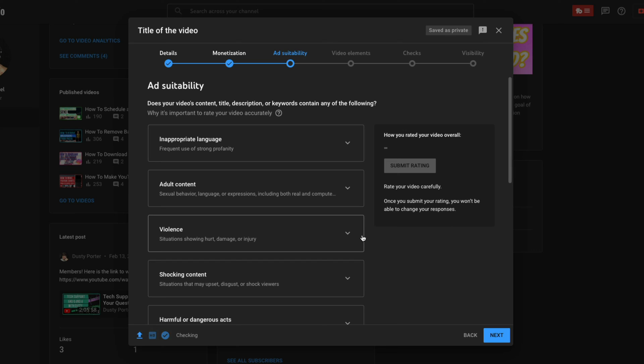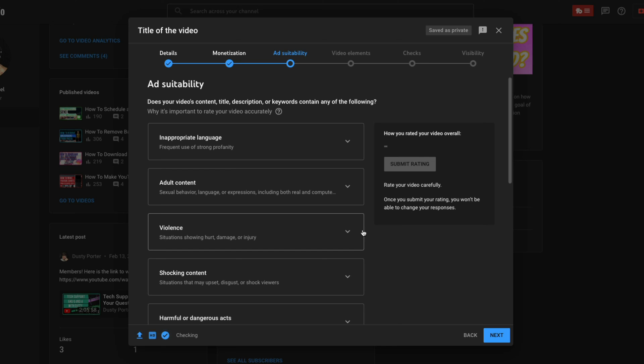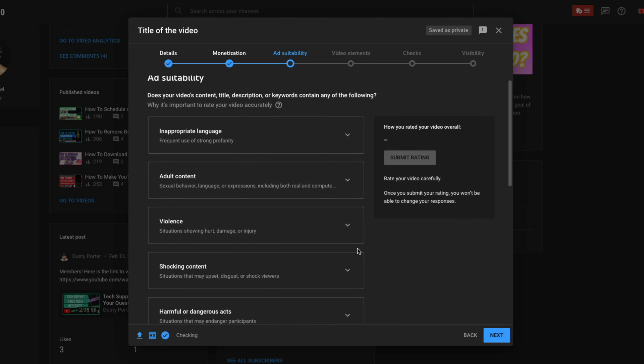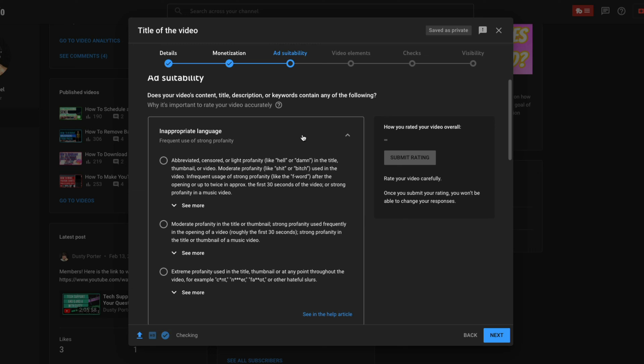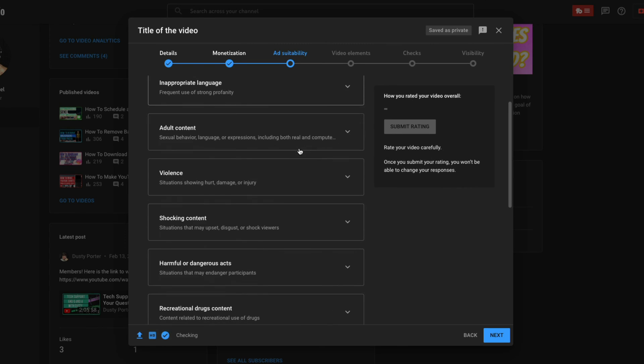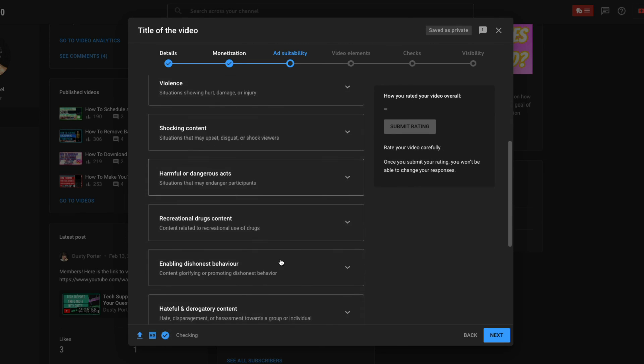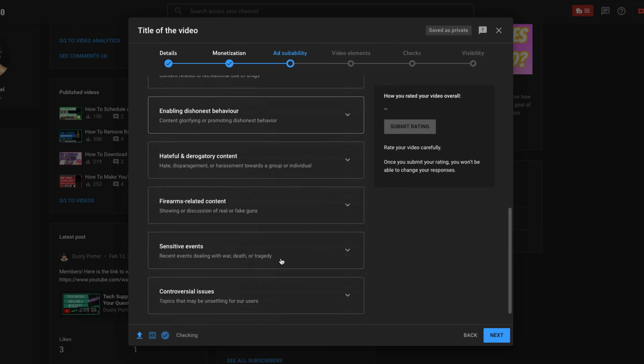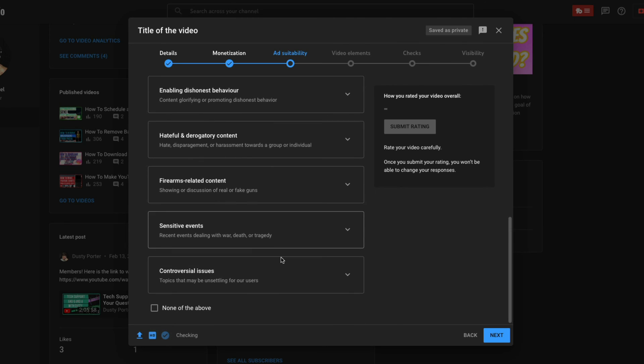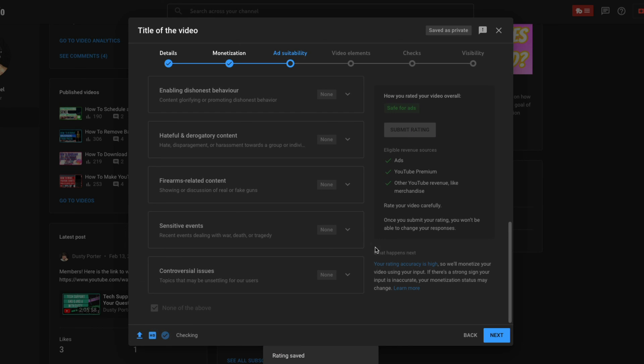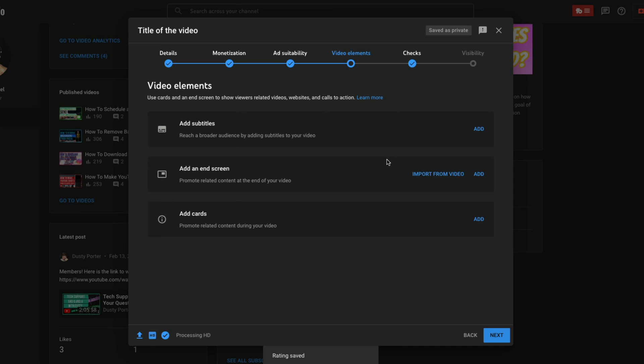Once again, this next page is mandatory. Does your video is only mandatory for people who are monetizing their content, but I'd go ahead and get in the habit of doing it now. Basically you need to let YouTube know, does your video include inappropriate language? If it does, you need to hit the dropdown menu and select what type of language it does. Go through all of these and select all the ones that are applicable to your video. If it doesn't include any of these, you just click none of the above and submit rating. Again, this is for monetization and running ads on the video.